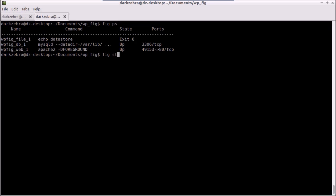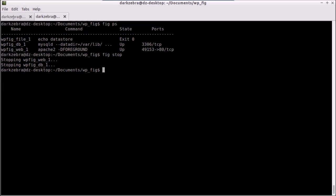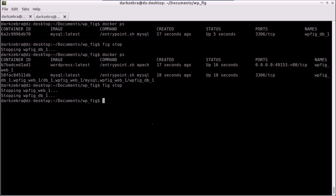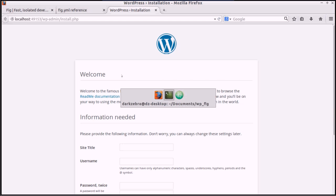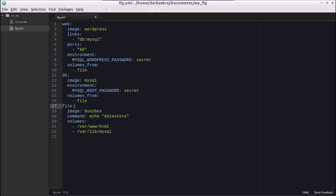There's also a `fig ps` command to see which processes FIG is managing and which ports are exposed.